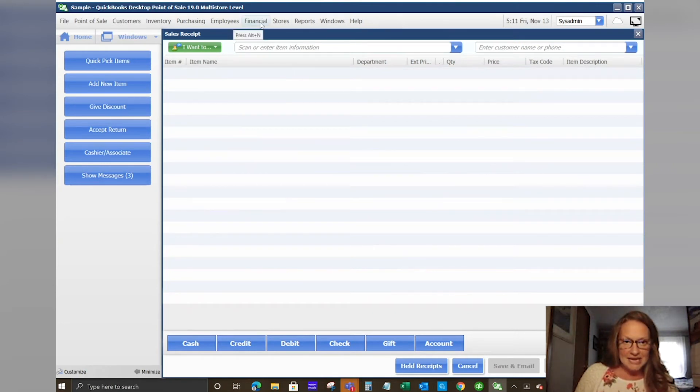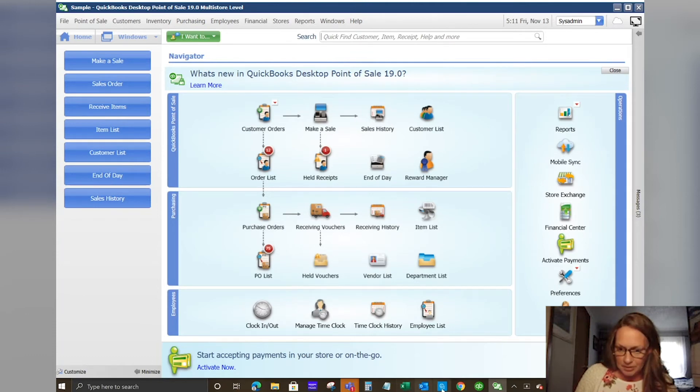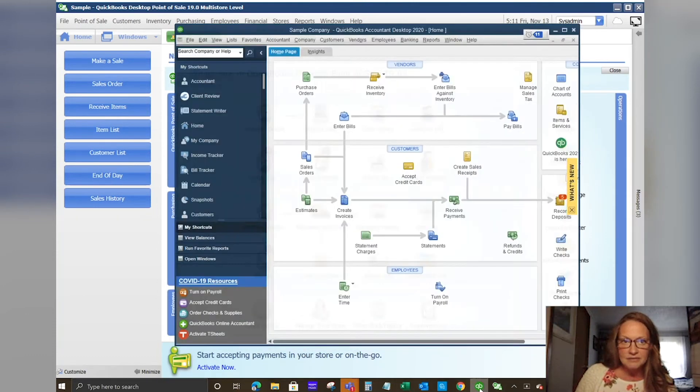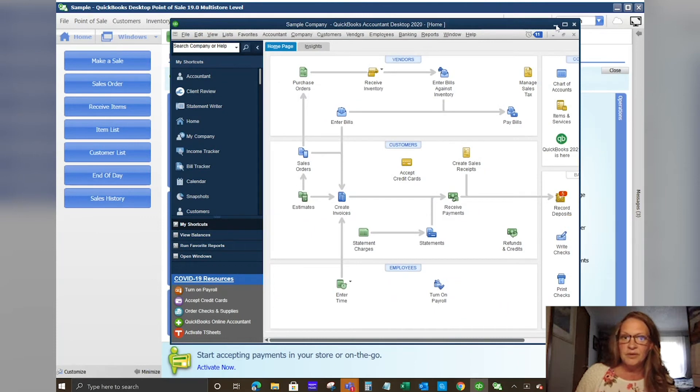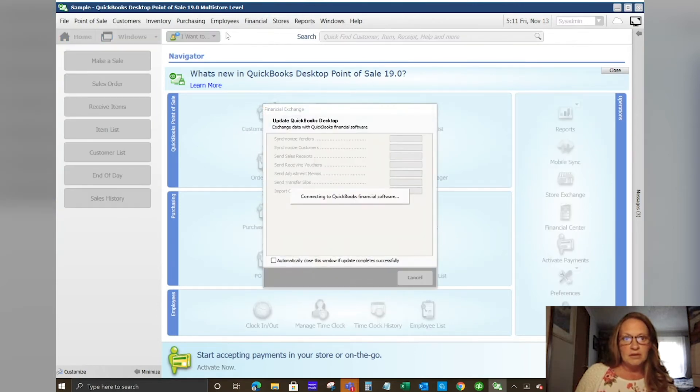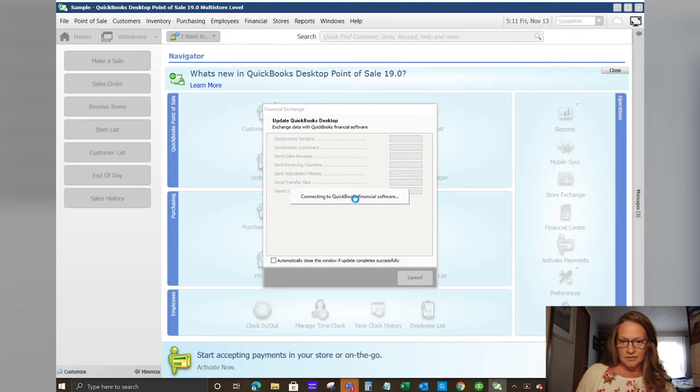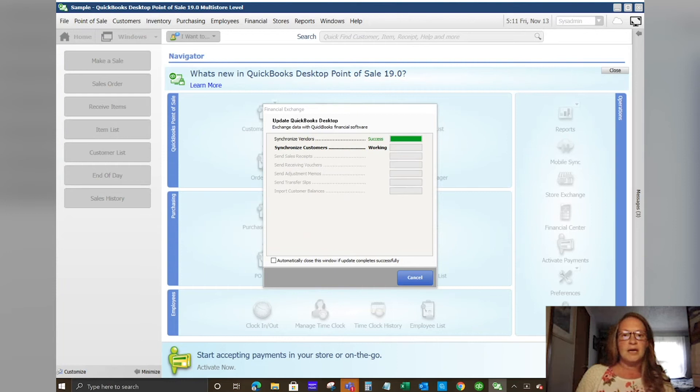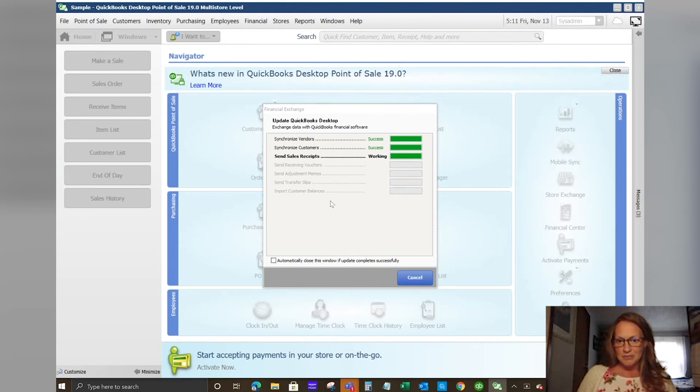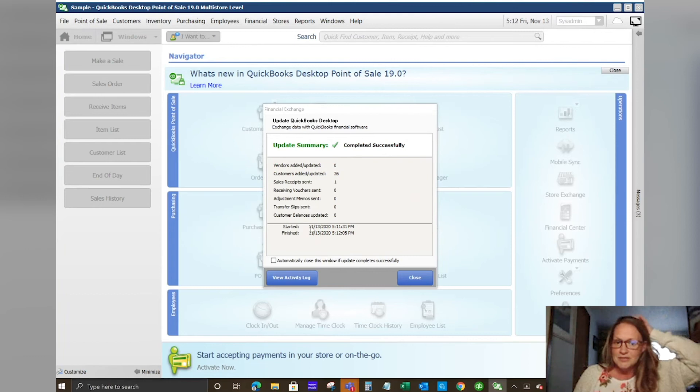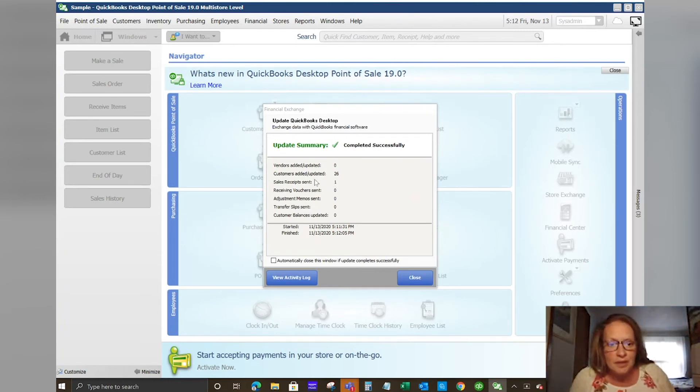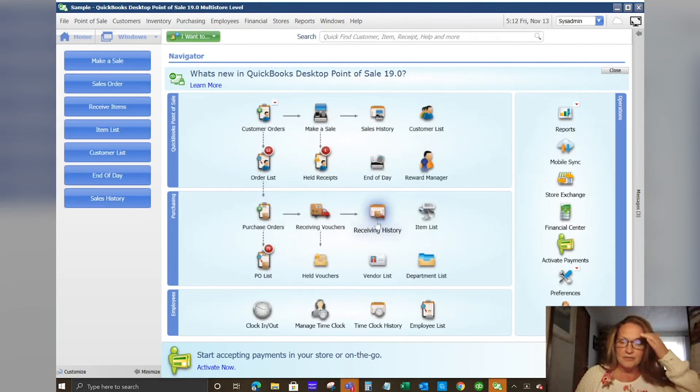What I wanted to show you today was how the point of sale links to the QuickBooks desktop financial software. I have QuickBooks desktop already linked in. You'll see here's my sample company. What we're going to do today is just show you how quick and easy it is to update that. You drop down from your financial menu, say update QuickBooks desktop. It's going to connect to that software. I have it set up so that the software does not have to be open in the background. You see it brought through 26 new customers were added and a sales receipt was sent.